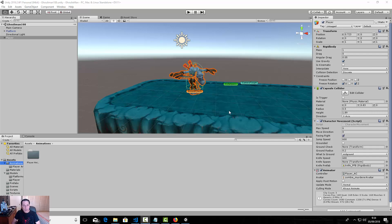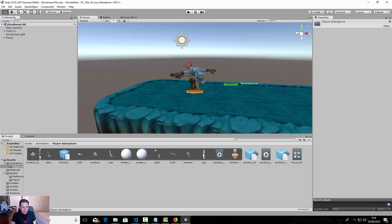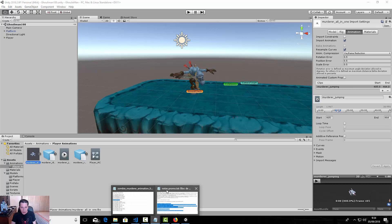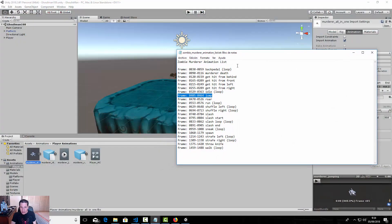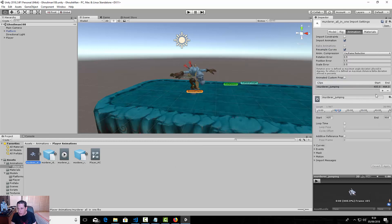We need to make the animation clip for the attack. Let's select the model all-in-one and see what the frames are for the attack. This slash animation ends at frame 784.